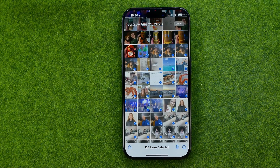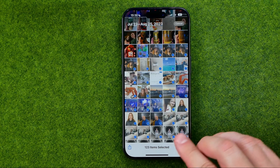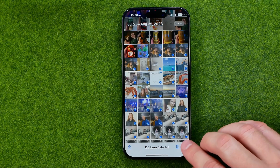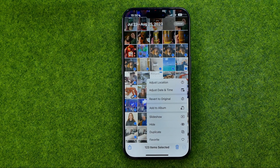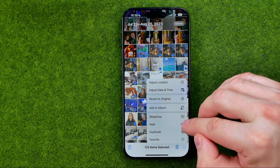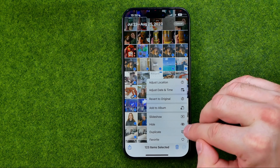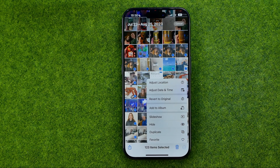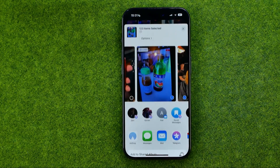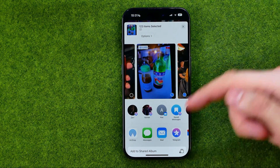After you have selected pictures you are able to interact with them. By tapping the trash bin we can delete all the selected images. Also we can tap right here to add them to an album in one click. We can also hide, duplicate, or add those images to favorites.